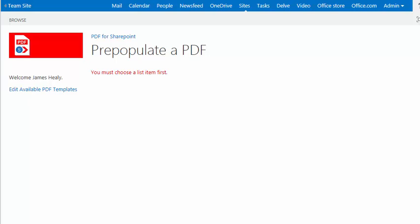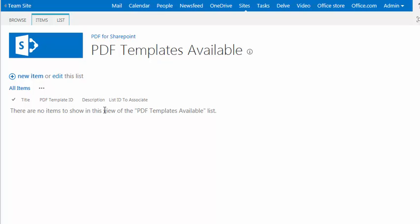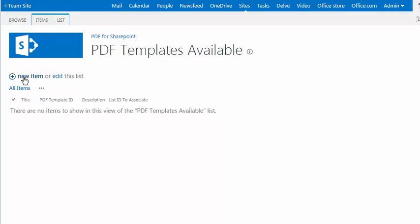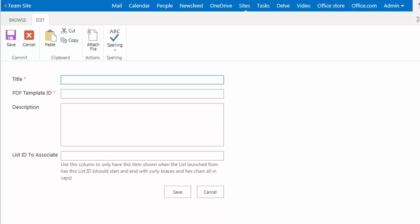Now, to add in a new PDF template, I'll click on Edit Available PDF Templates. And then the next thing we need to do is add in a new item. So what we're adding in is a new PDF template.